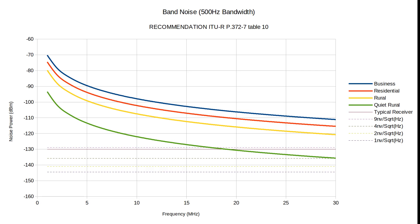I've plotted the expected band noise and the predicted receiver performance based on a specification of the op-amp. We can see that an amplifier with a noise density of 9 nV will give a performance similar to that of a typical receiver, and the noise introduced by the amplifier will be lower than the band noise in most situations. So I think that we can say that 9 nV is probably a good minimum to aim for.